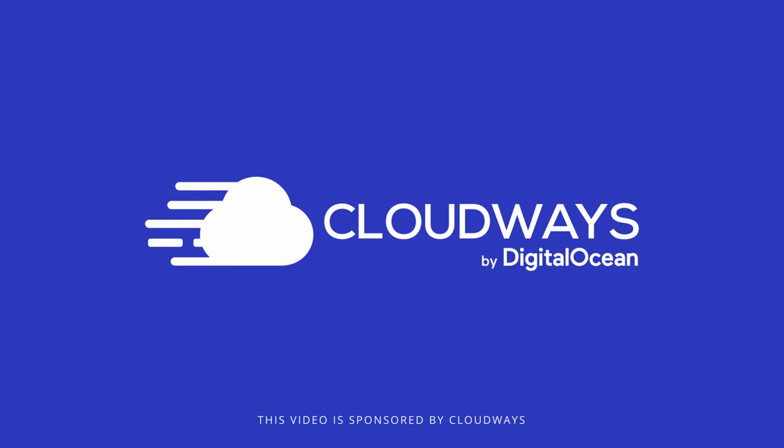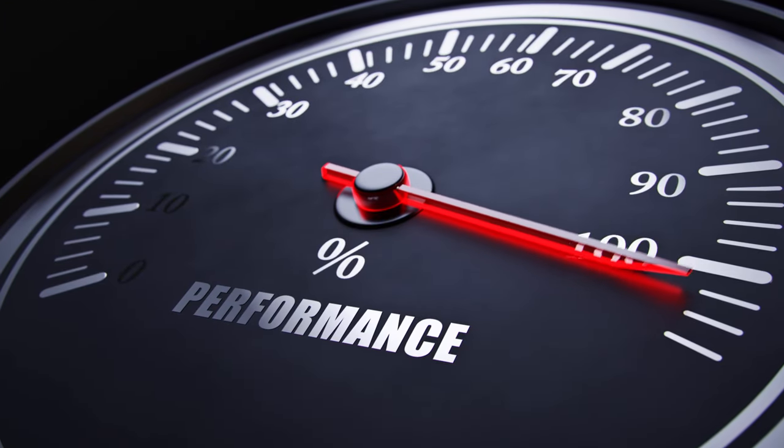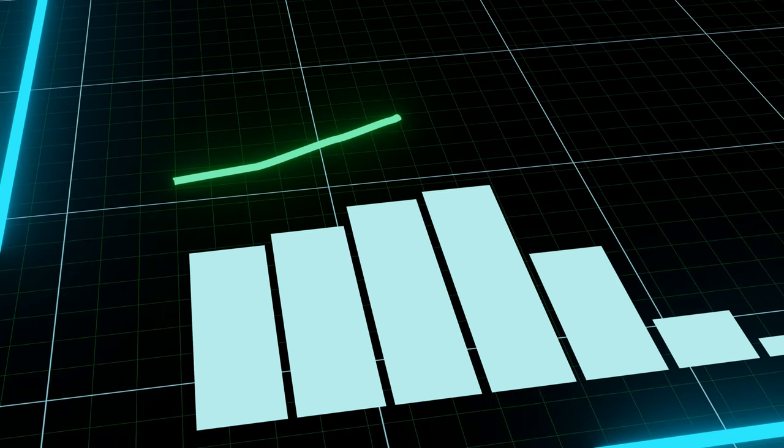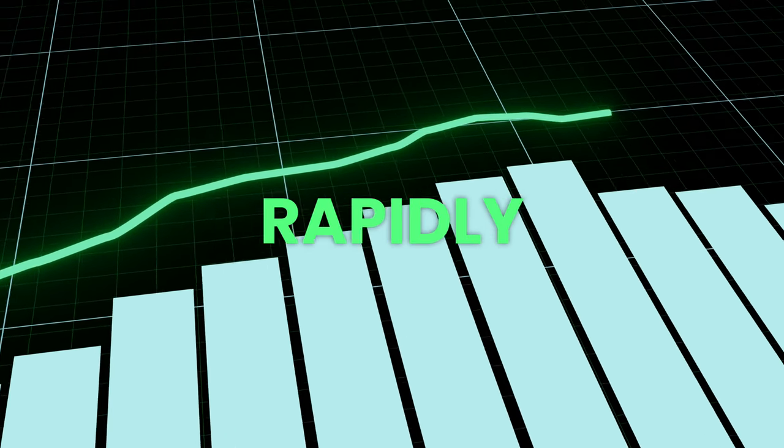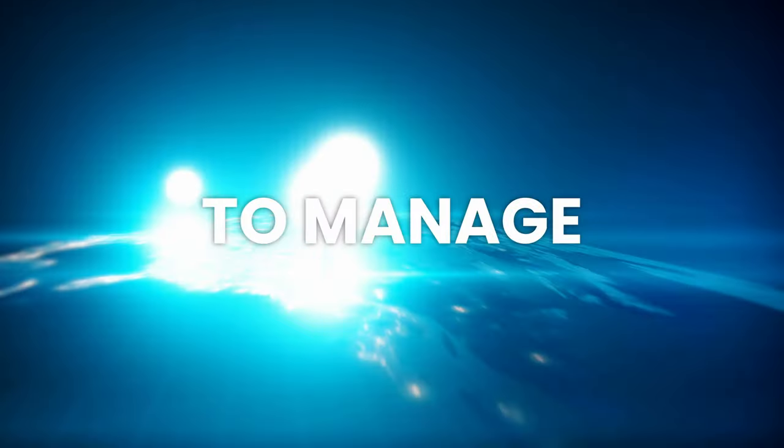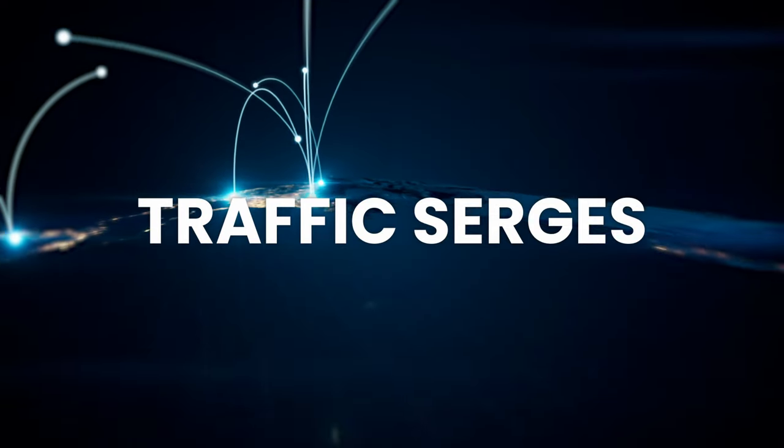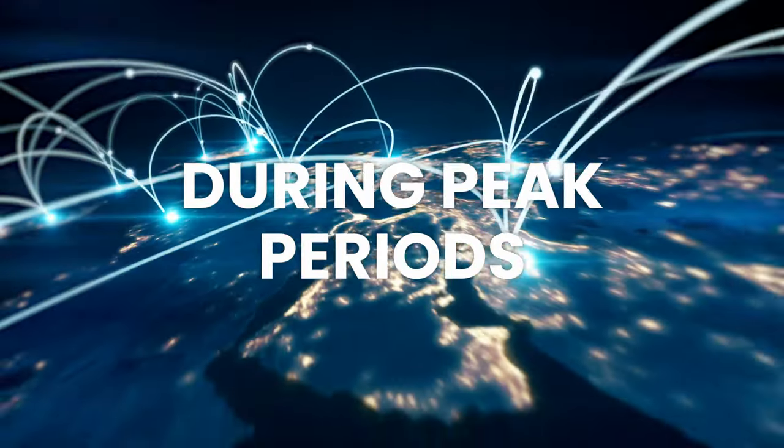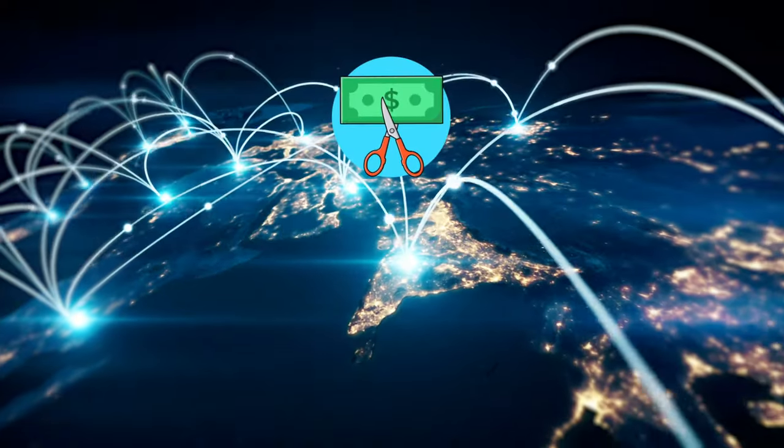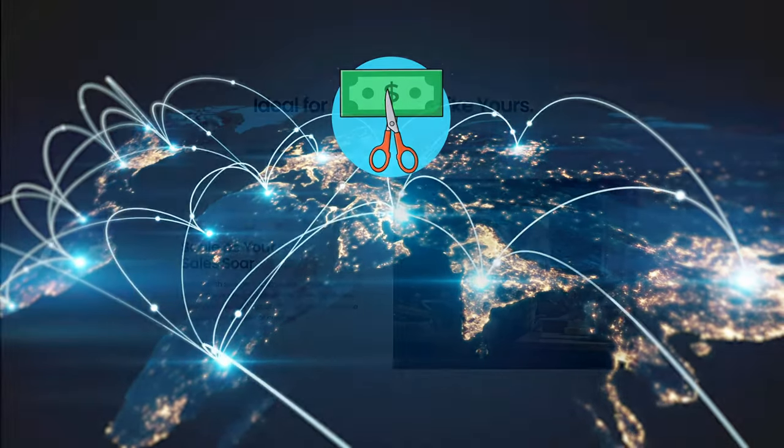Cloudways has kindly sponsored this video and asked me to conduct a performance test, which was quite interesting, and I will share the results with you shortly. In essence, this is an auto-scaling service that rapidly allocates server resources to manage traffic surges, keeping websites responsive during peak periods while cutting costs when extra capacity is not needed.